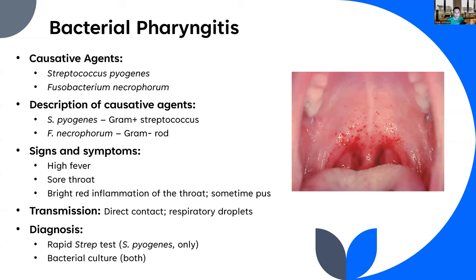For diagnosis, the traditional way is by doing a throat culture — a bacterial culture of the throat using one of those six-inch cotton swabs. As somebody who spent the majority of his childhood with various cases of strep throat, tonsillitis, and ear infections, I've had far too many of those.